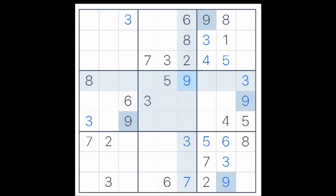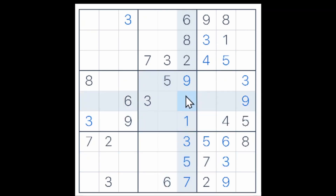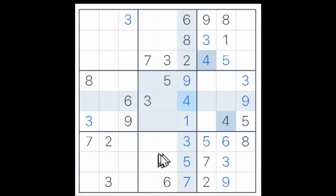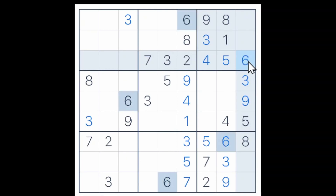We need a 1, 4, and a 5 to complete this column. There is a 5 here that can see these two cells, and therefore this cell is a 5. And these two cells have to be a 1 and a 4. And actually, because of the 4 here, we know that this must be a 1 and this must be a 4. We need a 1, 6, 8, and a 9 to complete row 3. There is a 1, 8, and a 9 here in this 3x3 box, and that makes this cell a 6. And now these three cells will have to be a 1, 8, and a 9 in some order.